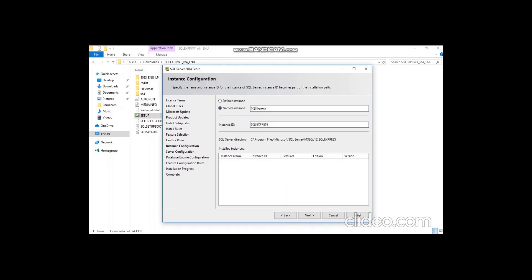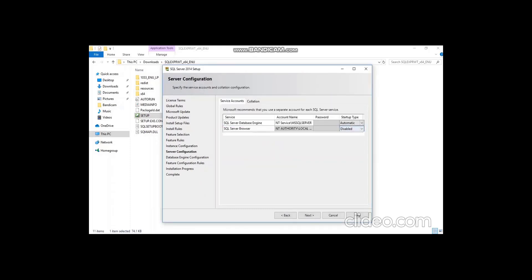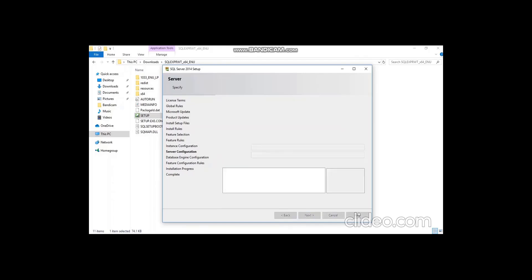Once it is finished, we can rerun. The next step is the instance name — either you can give a named instance or choose the default instance. Here I select Default Instance. Right now I don't have any existing instance. Now click Next.